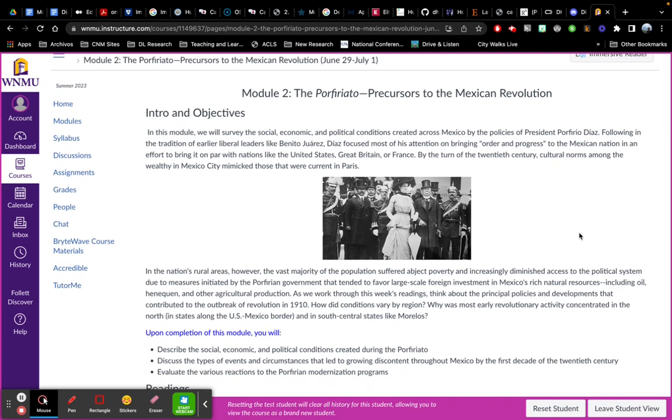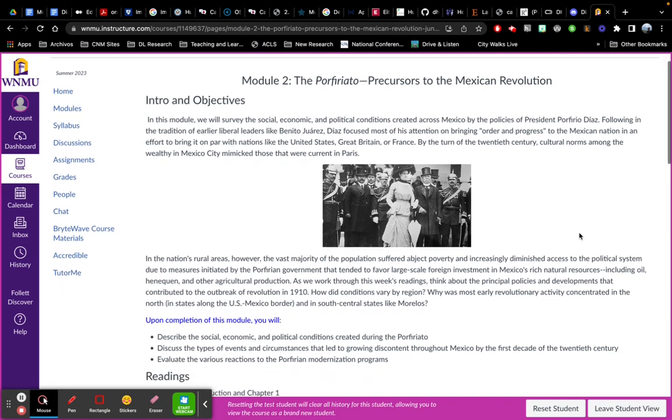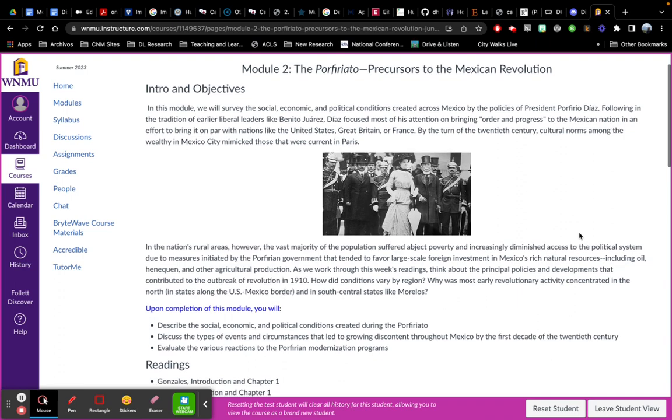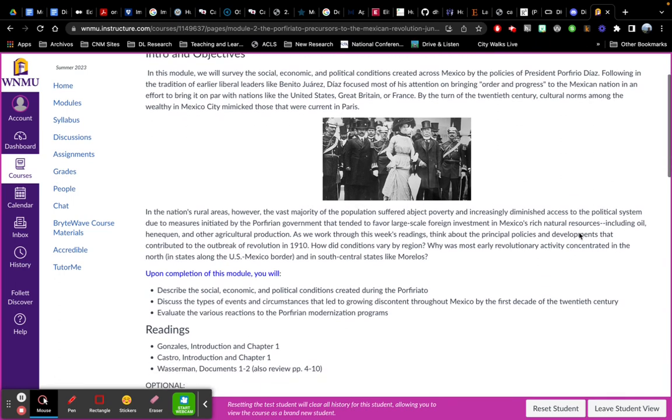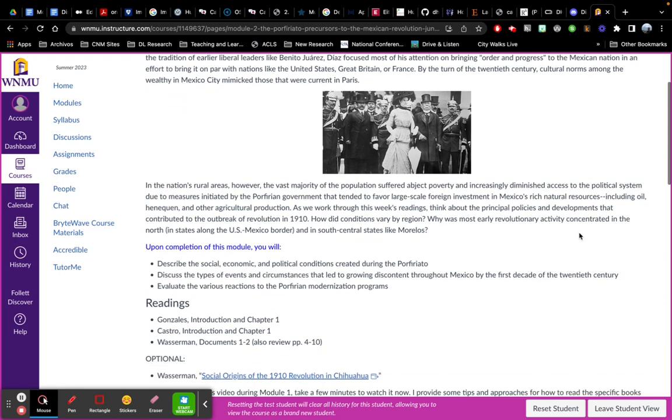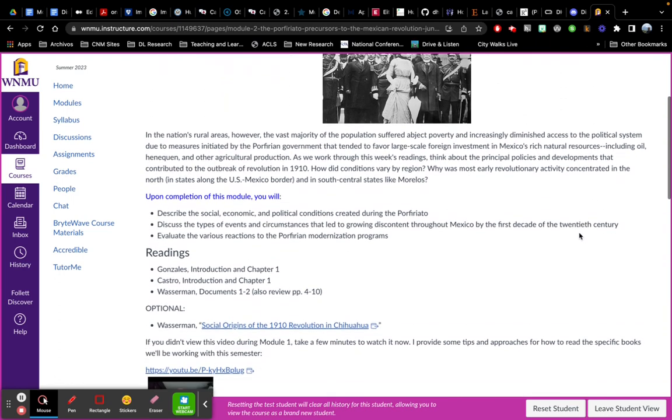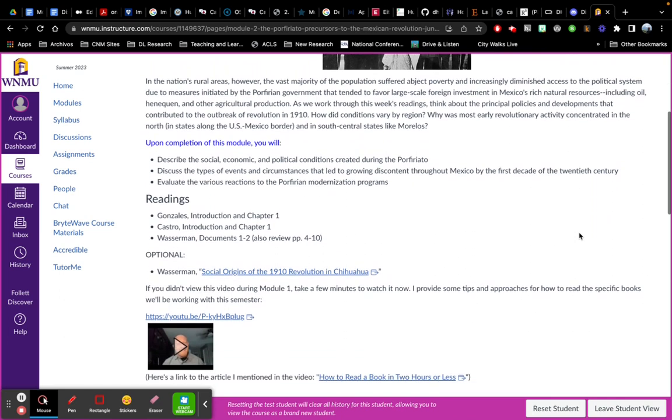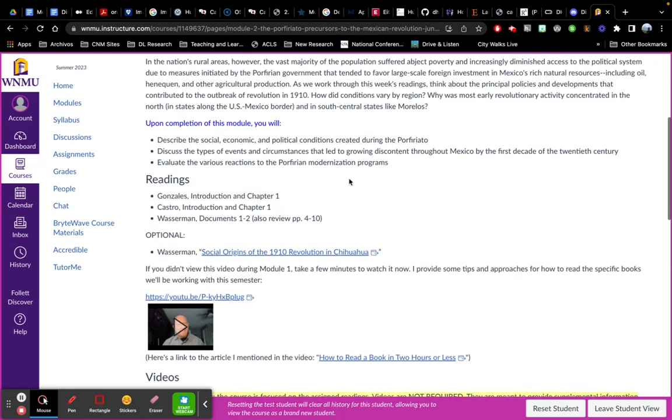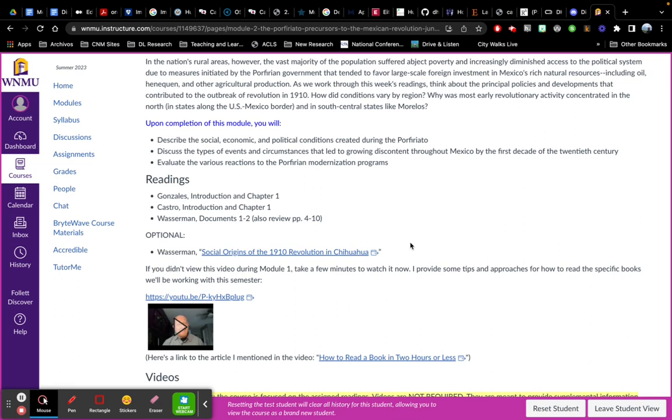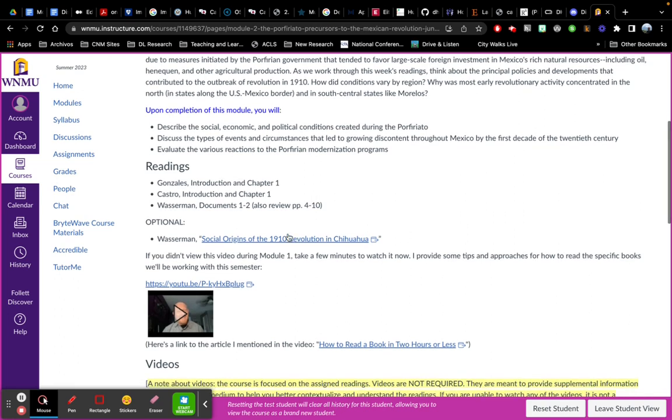Here's the overall format for the modules. As we get to module two, we'll be looking at the Porphyriato. And so there's a little overview, some objectives, and then the reading. So do make sure you buy the textbooks that are listed at the bookstore and that are also listed in the syllabus.